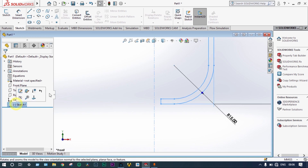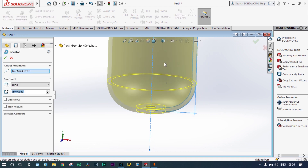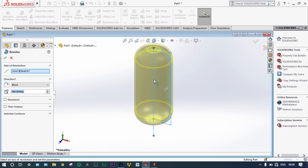Select the sketch again, go to Features, then Revolve, and it will be revolved with respect to the central axis. Our model is ready.